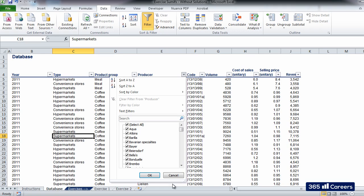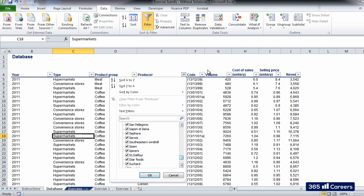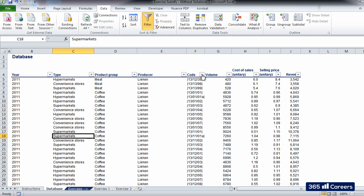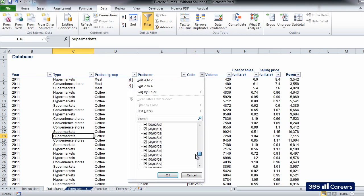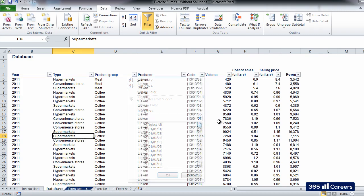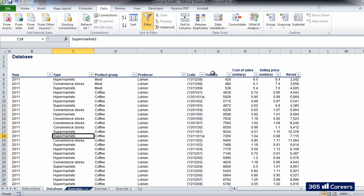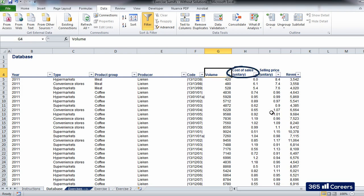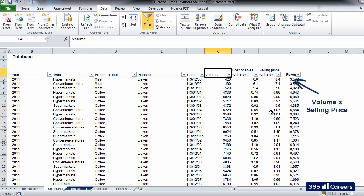Column E provides information about the producer of the products, while column F contains an internal code used by the accounting department of the firm in order to classify all items. We are not going to use it in this exercise. In the last four columns, we have data about the number of units that were sold, the unitary cost of the items, the unitary price at which they were sold, and the amount of revenue that was registered, given by the product of volume and unitary selling price.